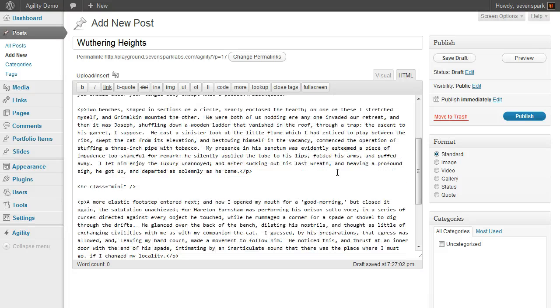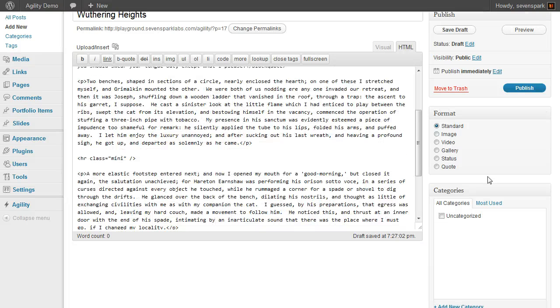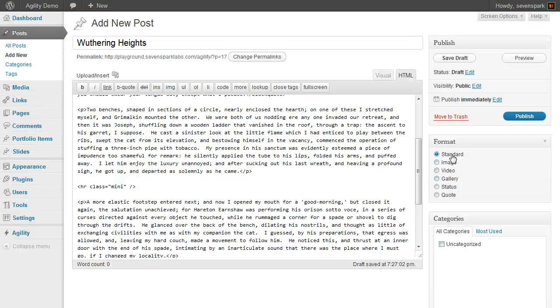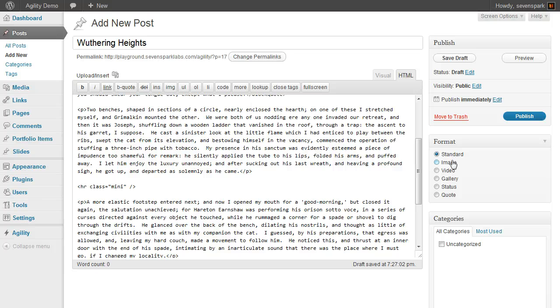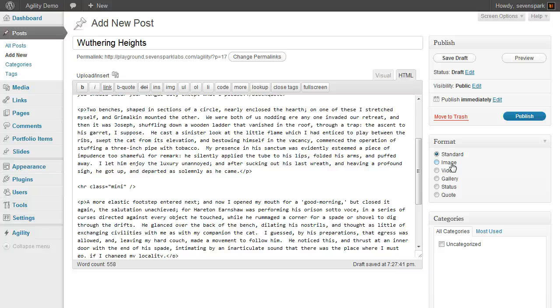Over on the right, we can determine the post format. This is going to be a standard post, but Agility supports these six different formats: image, video, gallery, status, quote, as well as standard. These will change the way the post is displayed in the blog loop to format it more specifically for that type of content. For now, we're going to stick with standard.